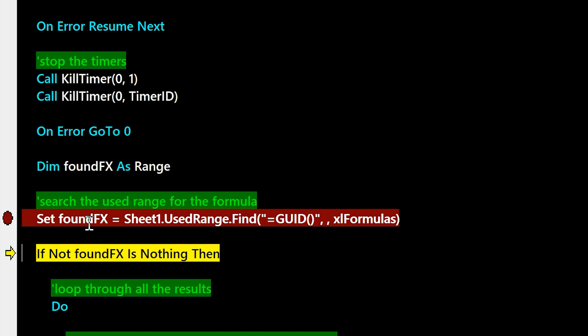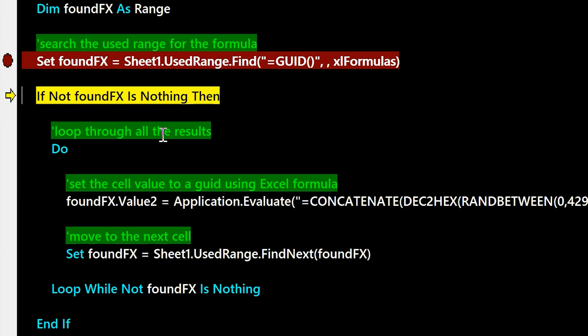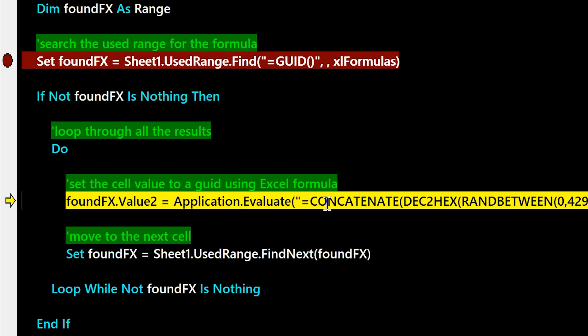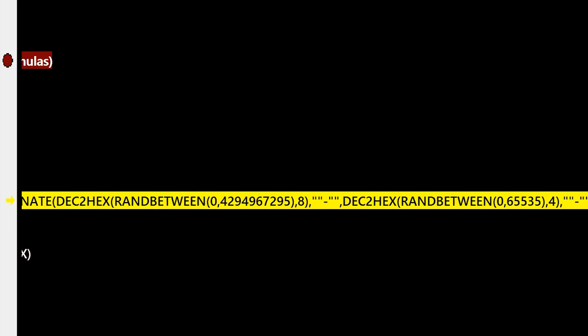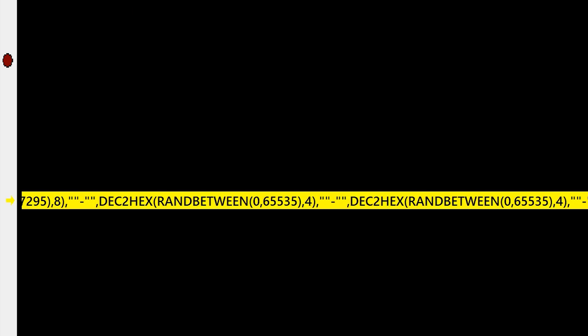And the way we're going to replace it is just do a simple find inside of formulas for equals GUID, and then do a loop through all the cells that are found. And we're going to run this application evaluate that creates a random GUID based on an Excel formula.